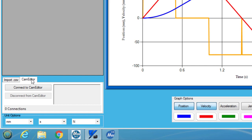Before I can connect to CamEditor, I need to make sure that the units are set correctly. For this example, the units need to be set to millimeters, seconds, and newtons.